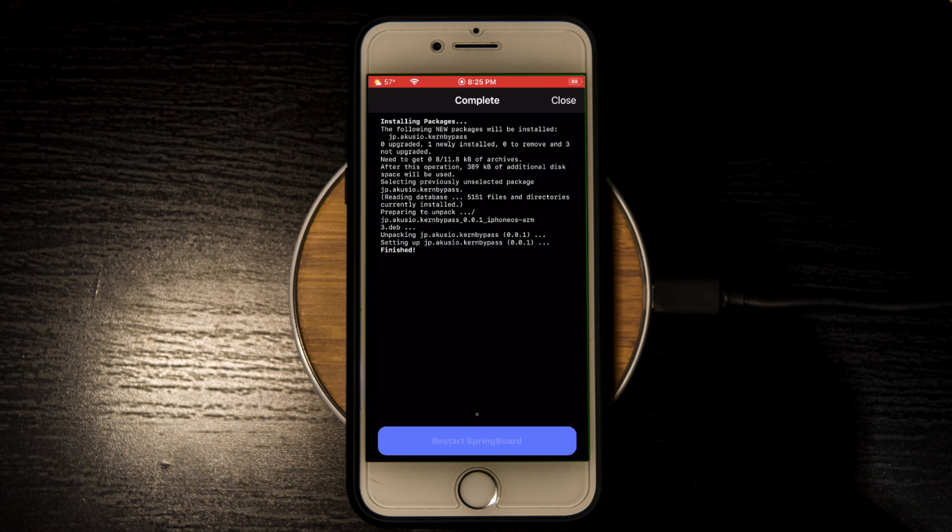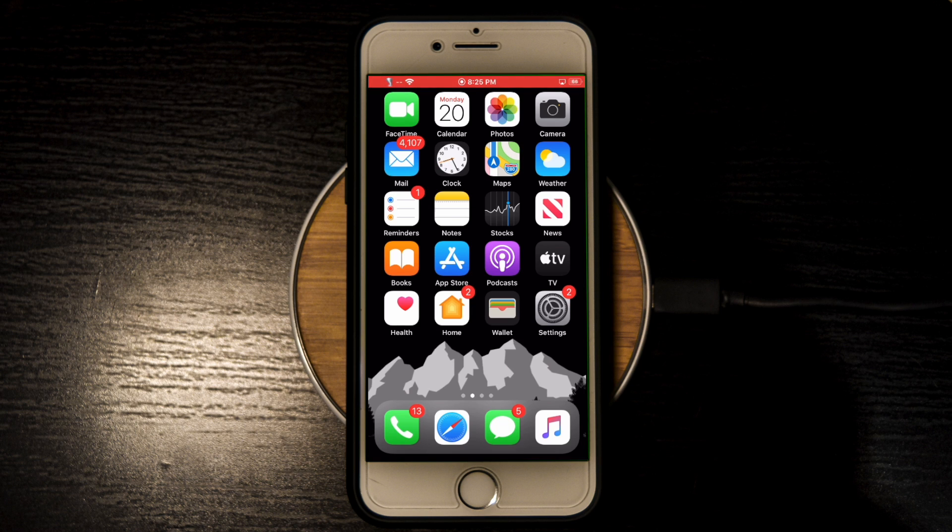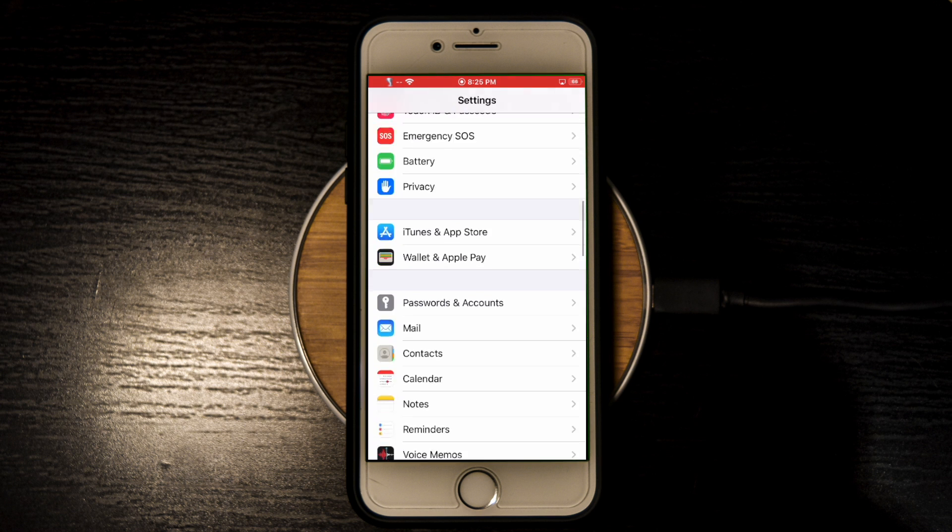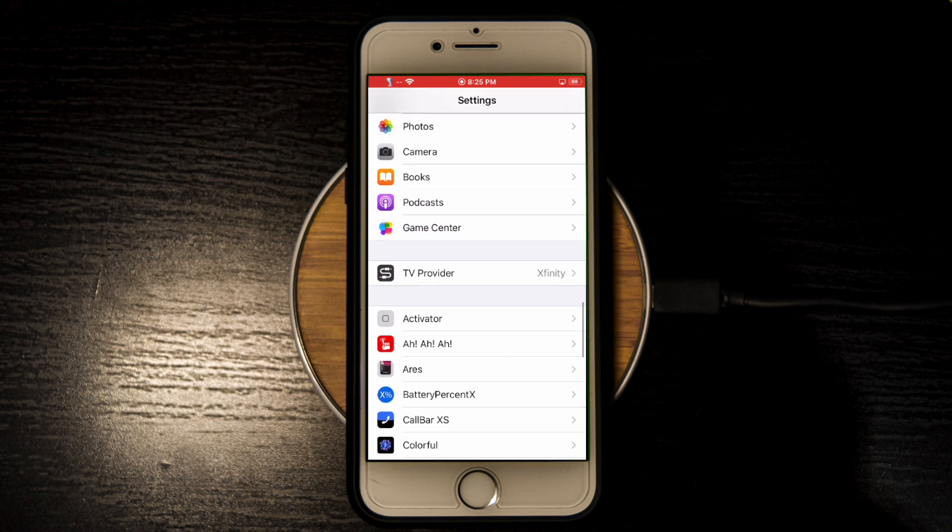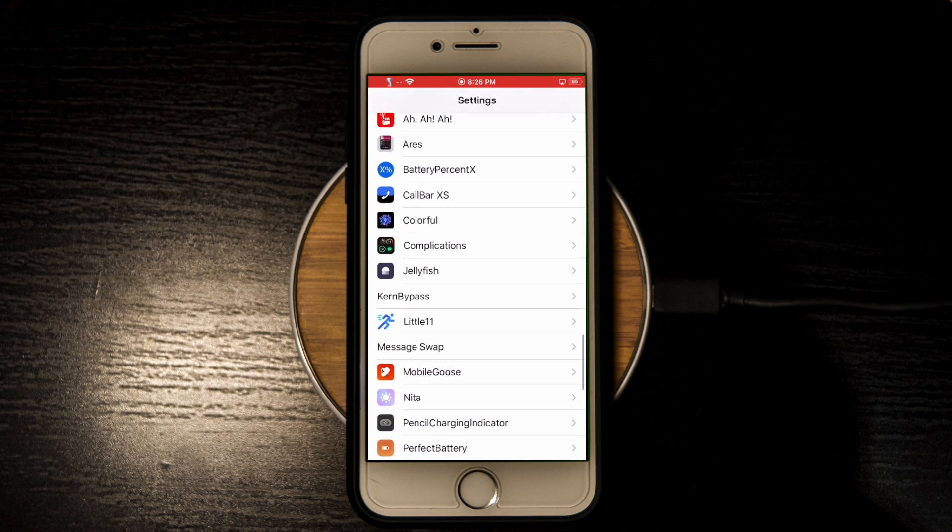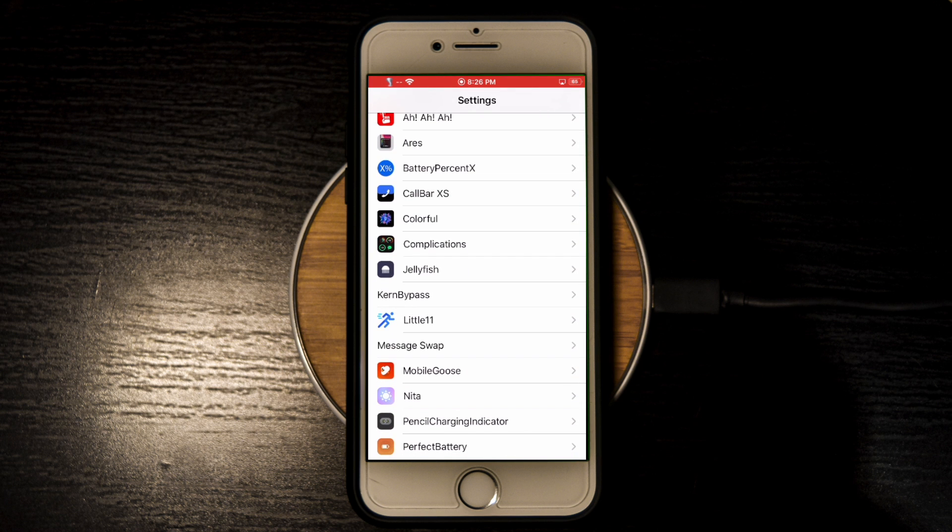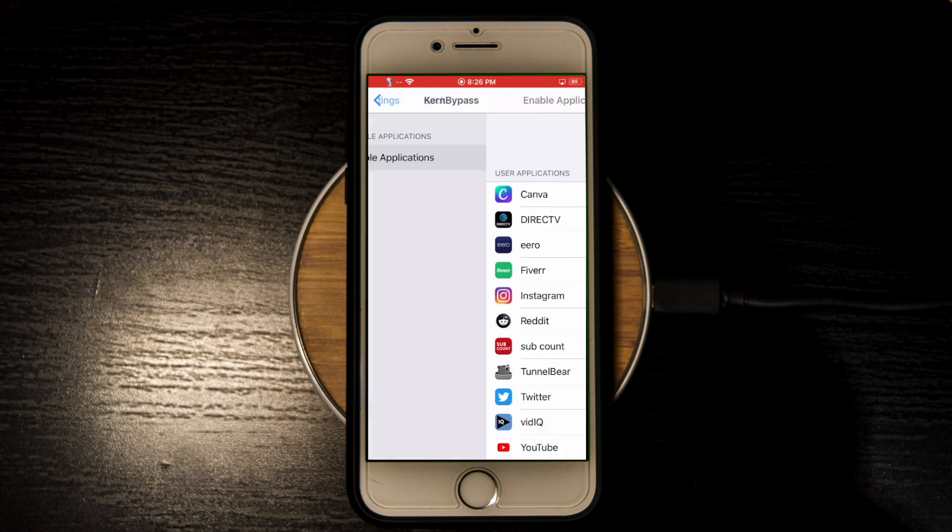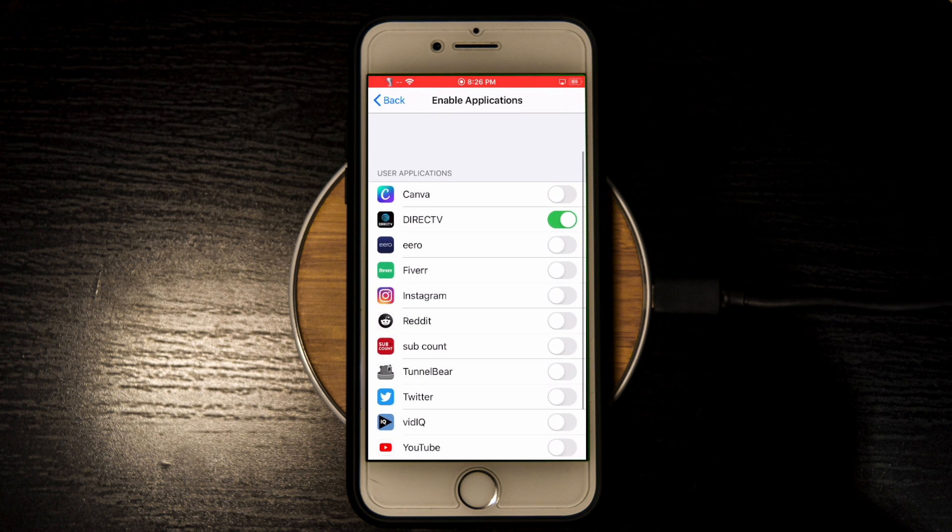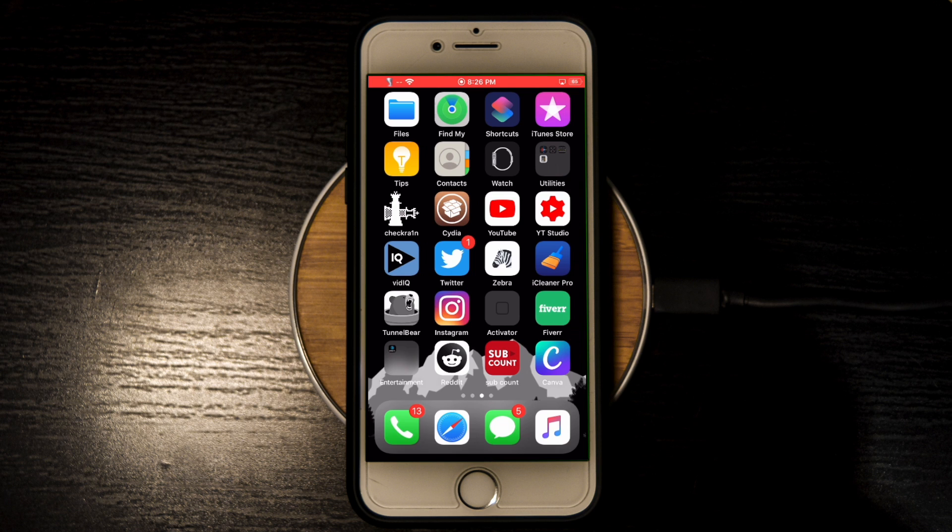Then you can respring your device. Unlike most tweaks, once your device resprings you actually need to do a little bit of setup. The first step is to set up which apps it's going to bypass the jailbreak detection. You're going to go and open up Settings, and in Settings you can scroll down and you'll see kernbypass where all your other tweaks are. Just click on it, enable applications, and I just switched on DirecTV to bypass the jailbreak detection in DirecTV.